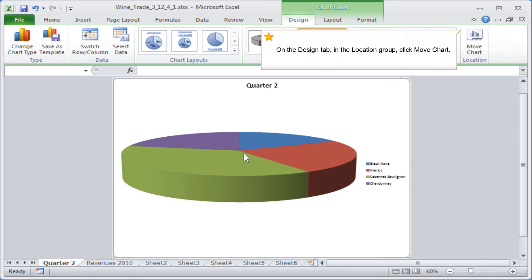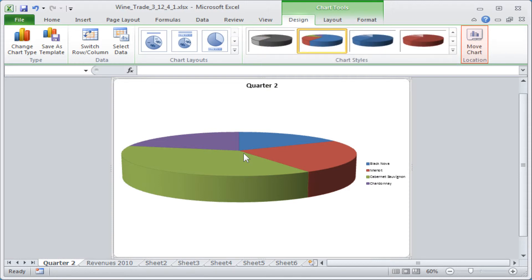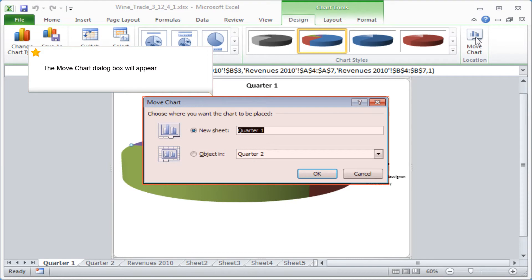On the Design tab, in the Location group, click Move Chart. The Move Chart dialog box will appear.